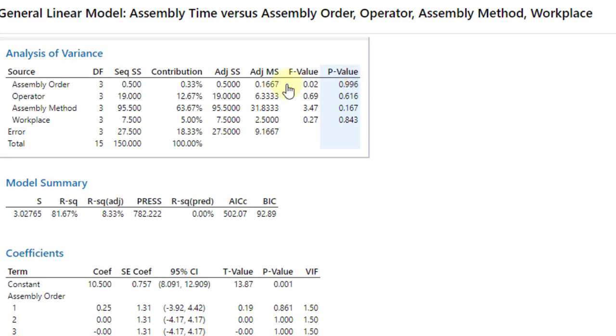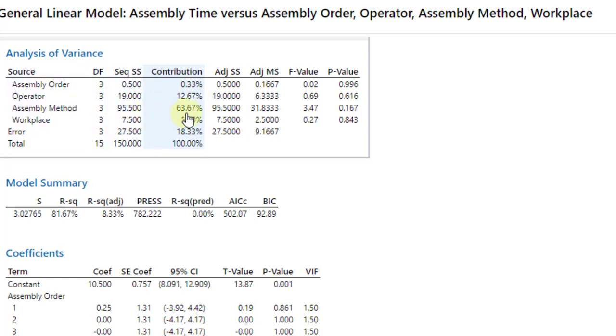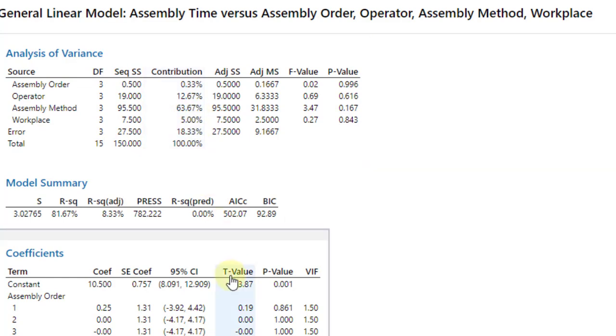Now, what's the percentage contribution of each factor on assembly time? Assembly order has a percentage contribution of 0.33%, operator 12.67%, assembly method has a significant contribution of 63.67%, and workplace 5%.